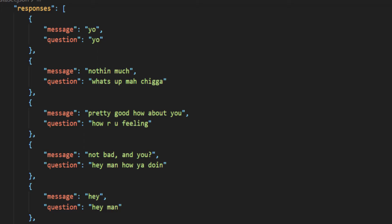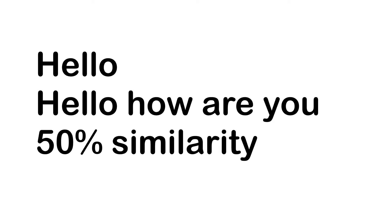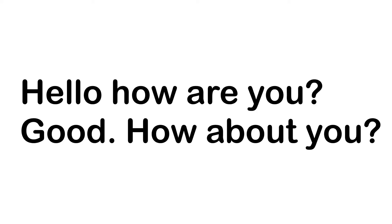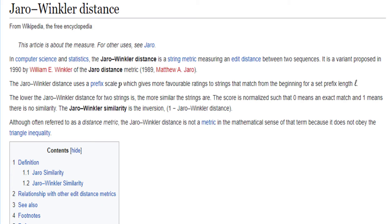What we're going to do is take the user's message, compare it to one of the messages in our database, and take the one with the highest similarity and find the response associated with that message. First you have to compare the strings. We're going to use a metric called the Jaro-Winkler distance.